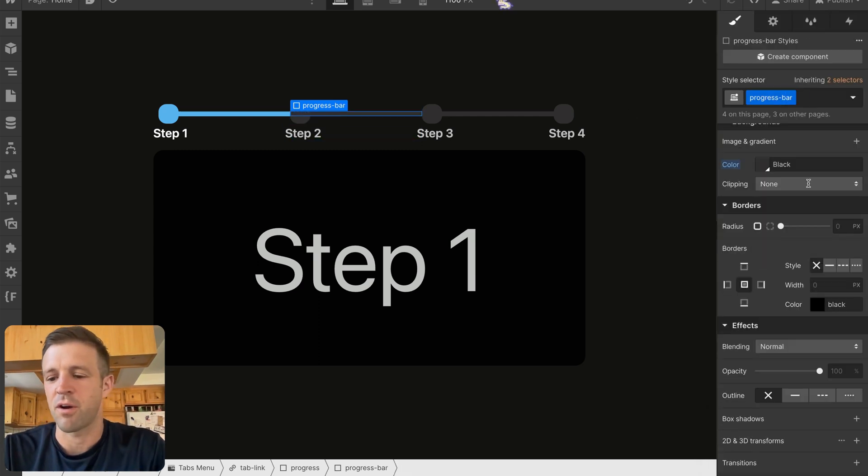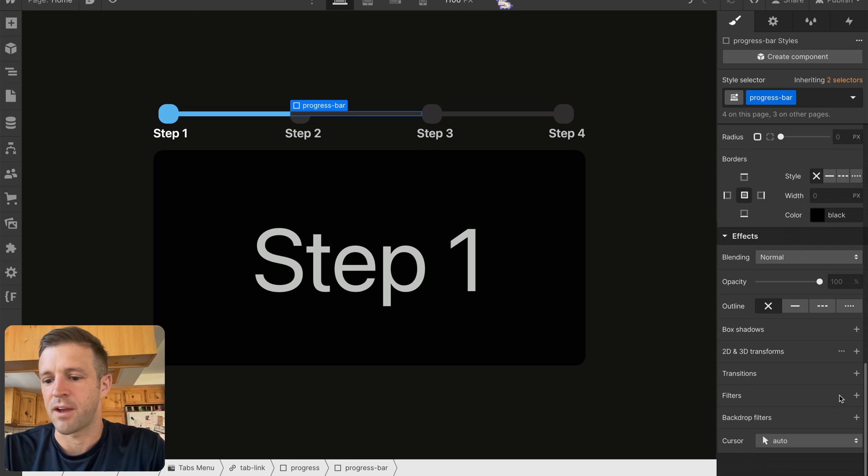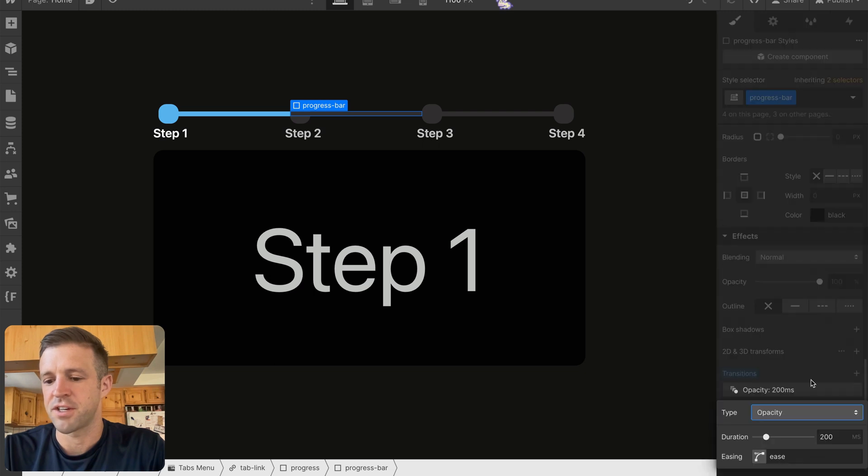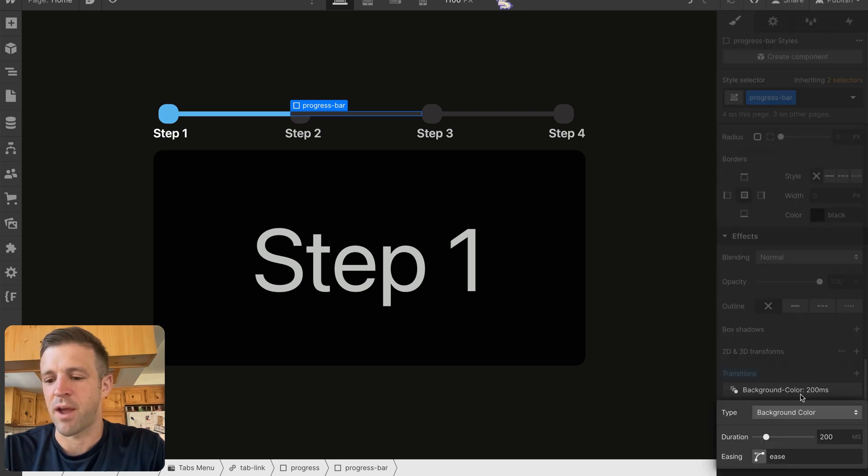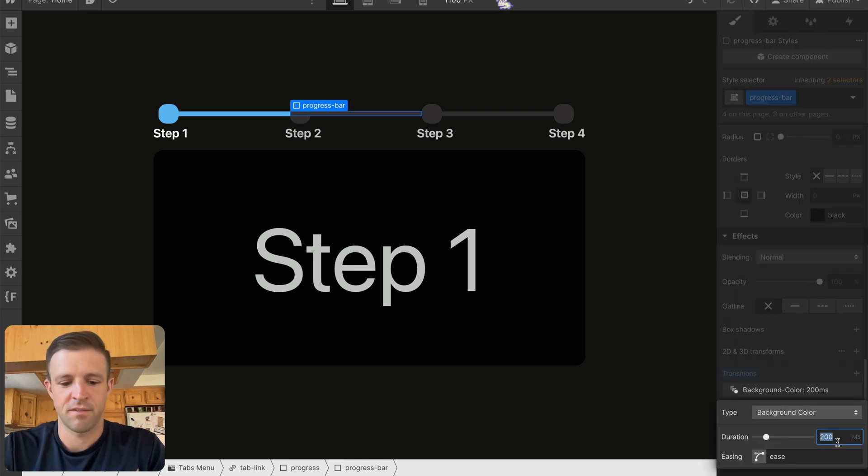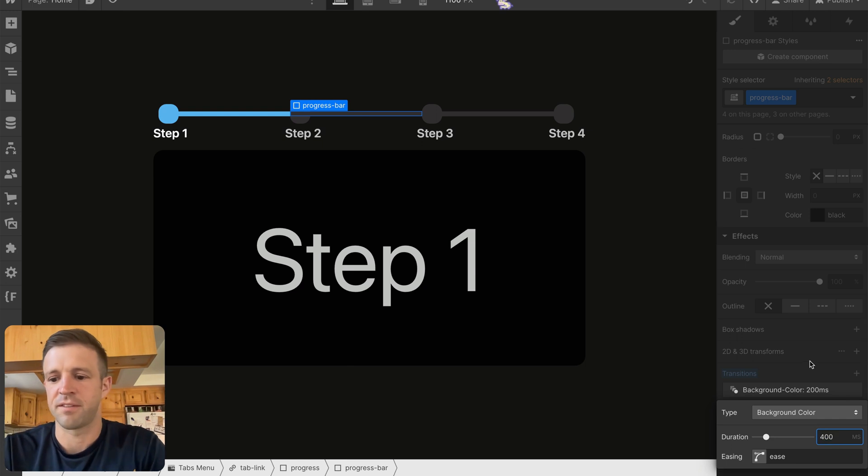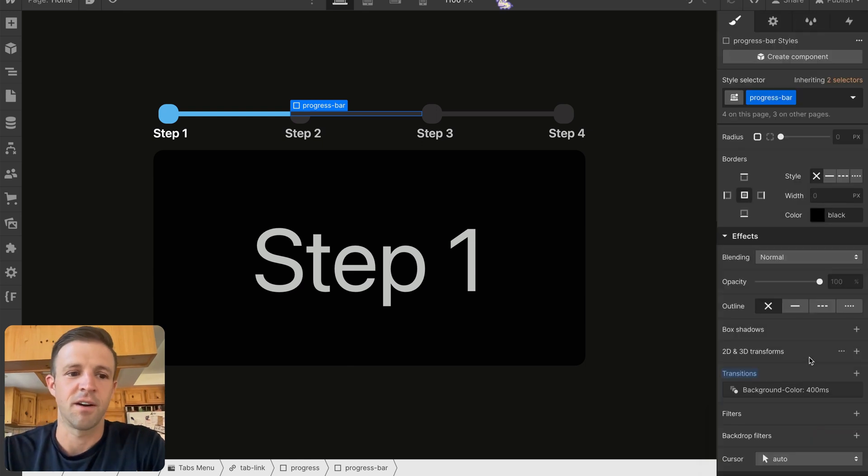And we're going to do the same with progress bar. Come down to our transition. We want to transition the background color, 400 milliseconds on an ease.